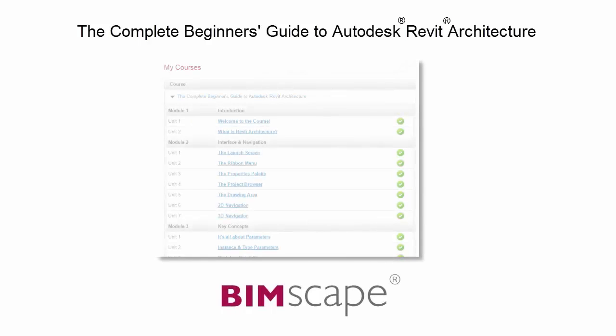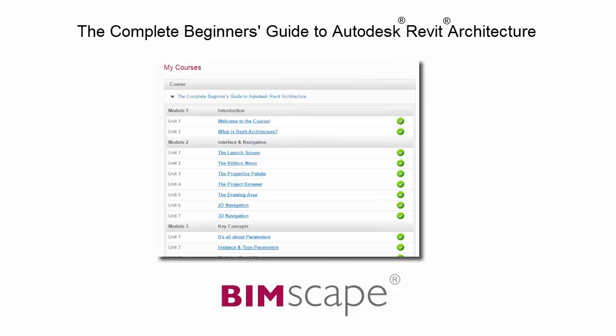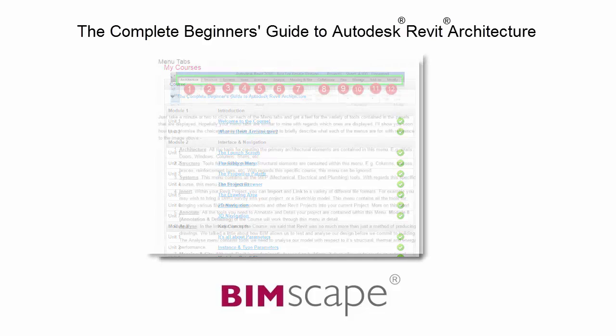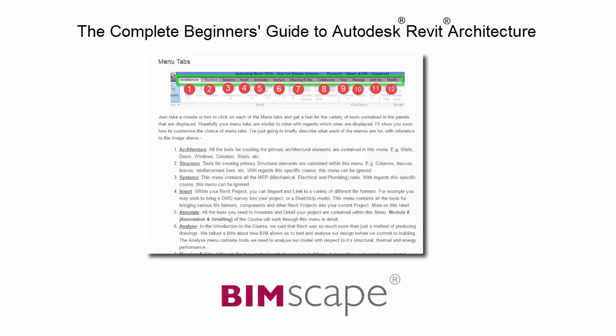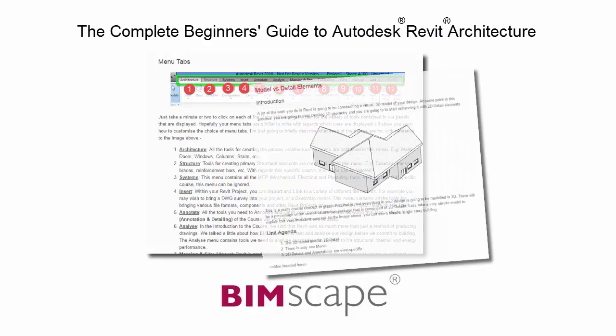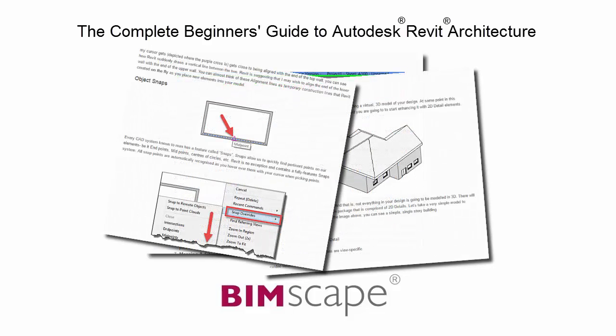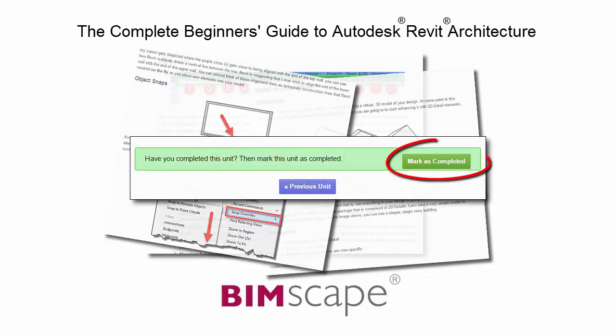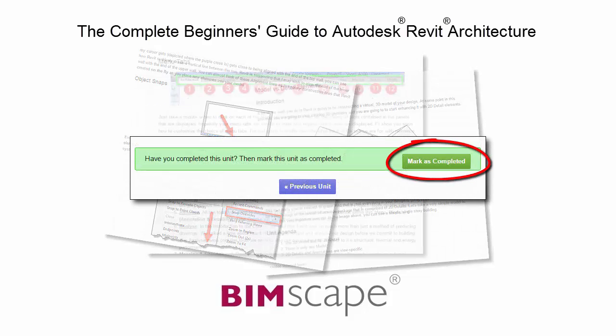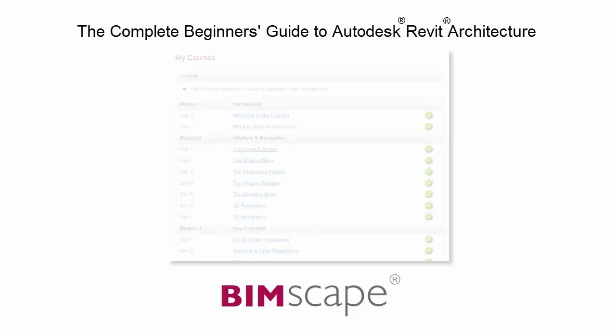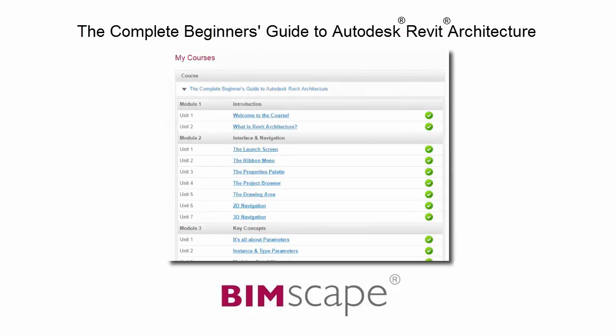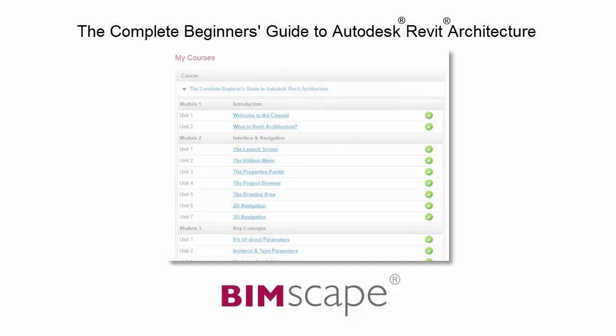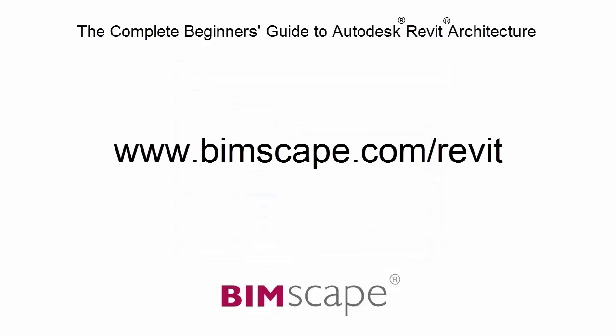To get the most out of this training material please take the complete course online at bimscape.com. Here you will find a complete learning management system that allows you to work through the course at your own pace. Comprehensive written tutorials provide additional information to that found in the training videos. Mark each unit as complete as you finish it and move on to the next. At any point you can return to any of the units you have previously completed to go over the material again. If you'd like to take this course online please visit www.bimscape.com/revit for details.